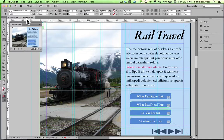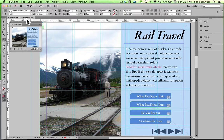Hello, this is Professor BRB and today we'll be learning how to import a video clip into an InDesign document for use in an interactive PDF or a SWF.